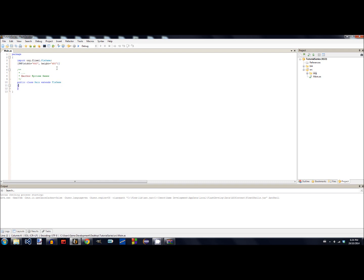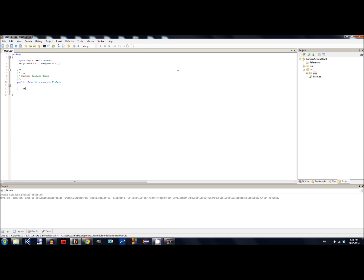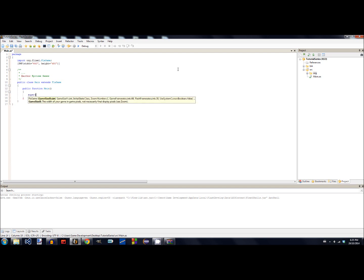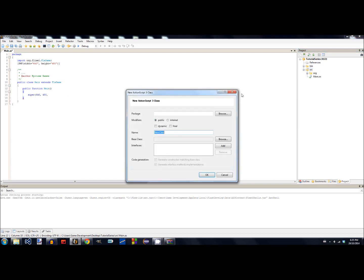We'll leave it at that for now since I forget exactly what the background color tag is called. Next, add a constructor. A constructor is basically the first piece of code that gets executed whenever a class is created or instantiated using the new keyword — we'll go over that more later. Just copy down what I'm typing: public function main, with no arguments, then open and close brackets. Inside, type super, and right there is where you type the width of your game — 640 — and the height — 480. To fulfill all the arguments to this function, we need to create another class to house our play state or first game state.